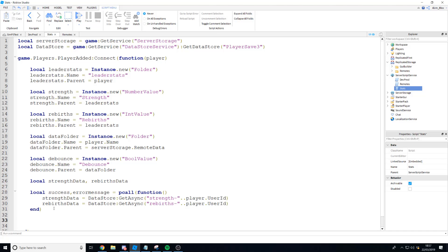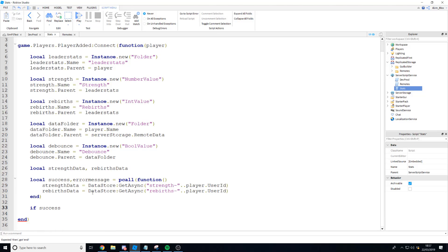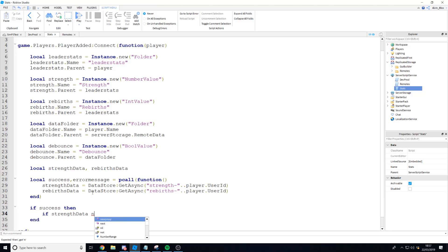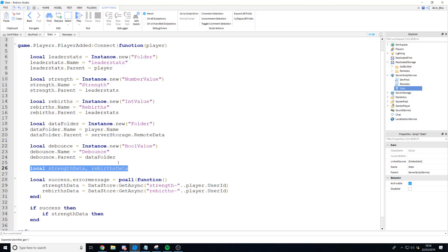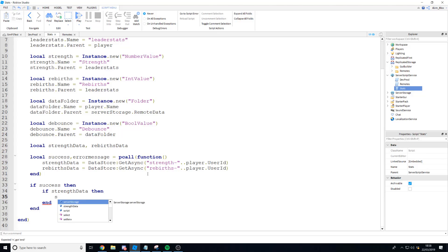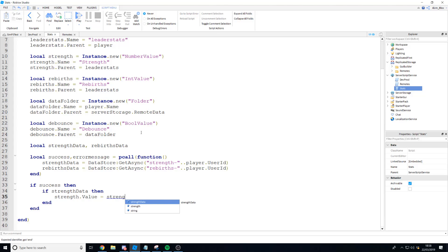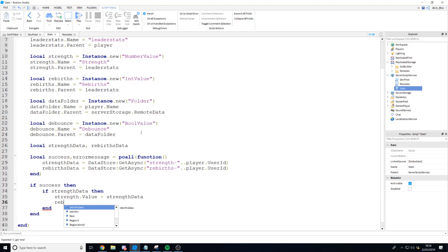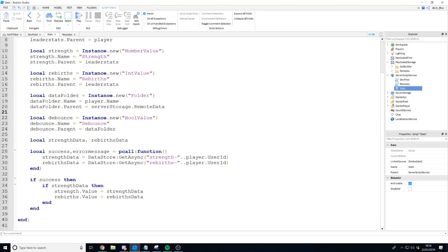Now that we have the data from GetAsync we can say: if success — if the data store function worked fine — then we check if strengthData is not nil (which it was originally set to because nothing was assigned). If it isn't nil, we set strength.Value equal to strengthData. We do the same for rebirths: rebirths.Value equals rebirthsData. That's getting the data; now we need to work on saving it.